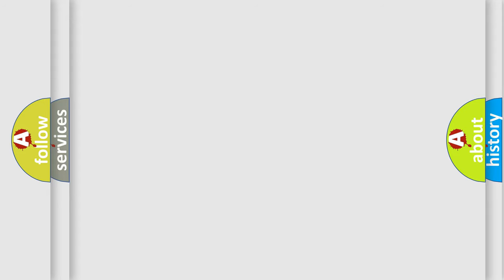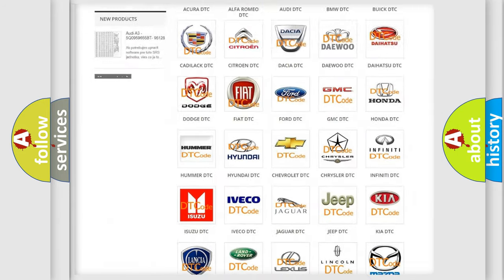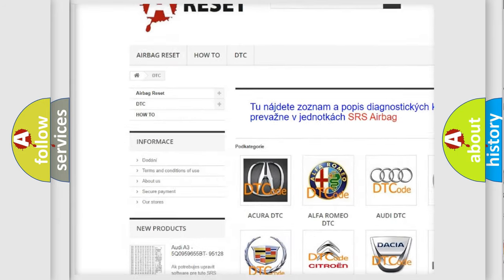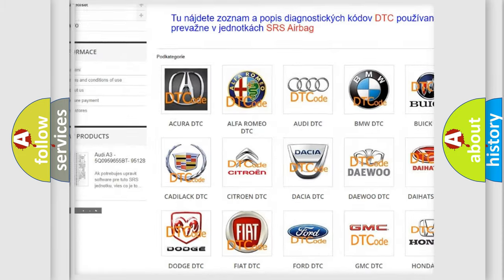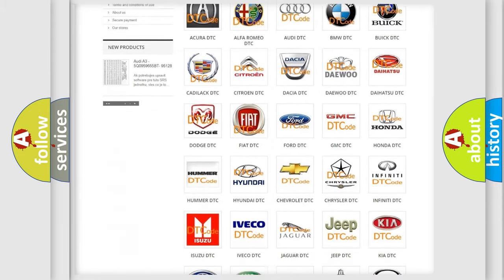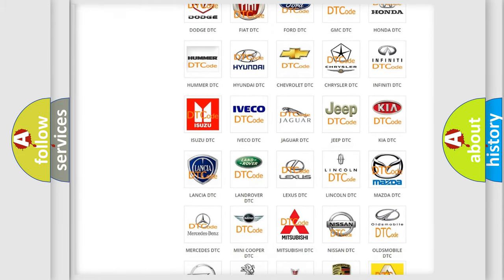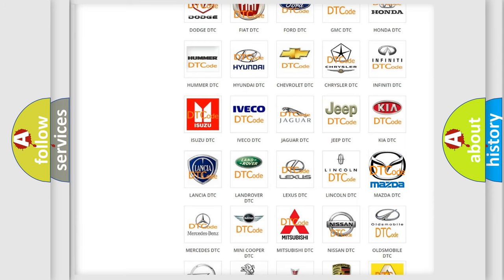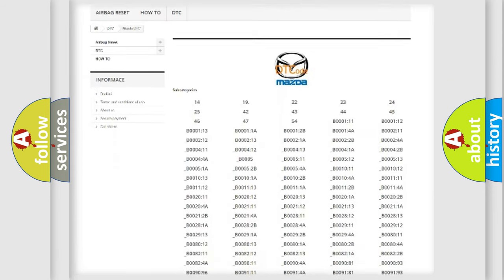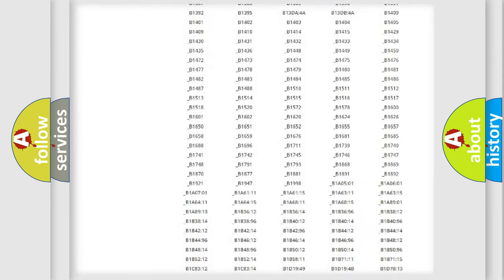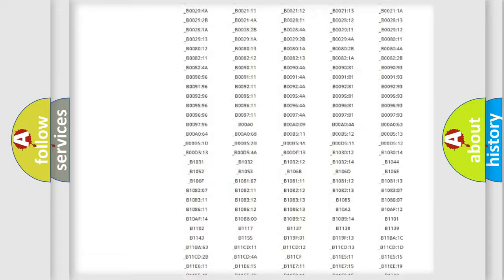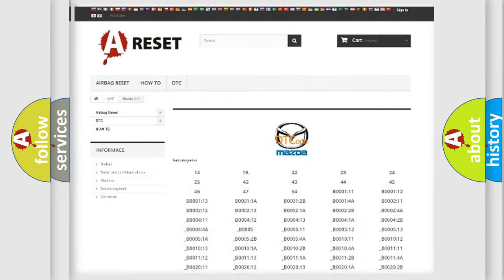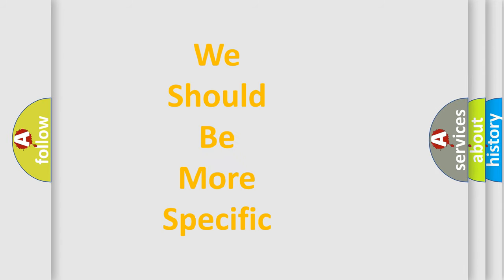Our website airbagreset.sk produces useful videos for you. You do not have to go through the OBD2 protocol anymore to know how to troubleshoot any car breakdown. You will find all the diagnostic codes that can be diagnosed in Mazda vehicles, and many other useful things. The following demonstration will help you look into the world of software for car control units.